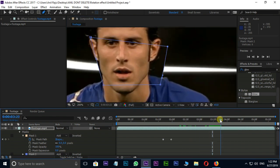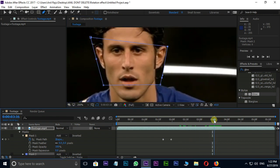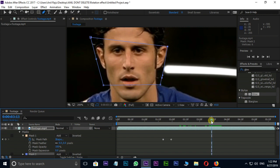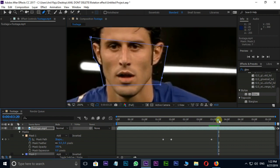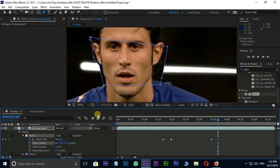Here we go. Increase Mask Feather to 20 on both masks.